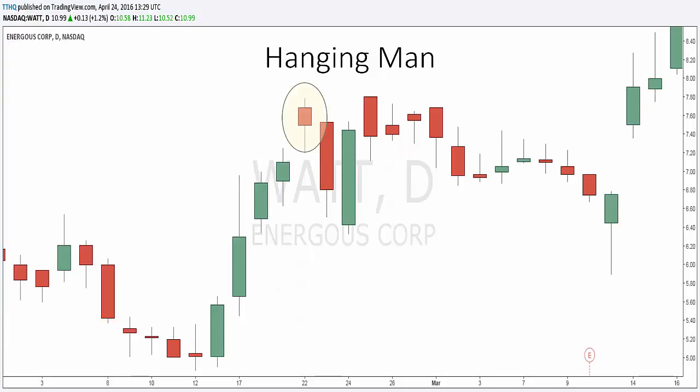Let's take a look at a chart. After a long uptrend, the formation of the hanging man is bearish because the price hesitated by dropping significantly during the day. The buyers came back into the stock and pushed the price back near the open, but the fact that the prices were able to fall significantly shows that the bears are testing the resolve of the bulls.